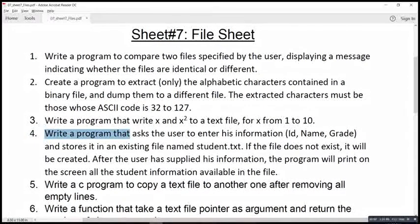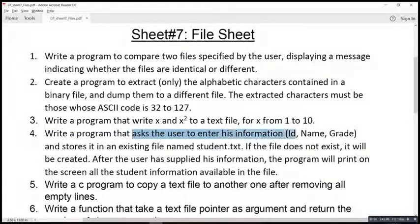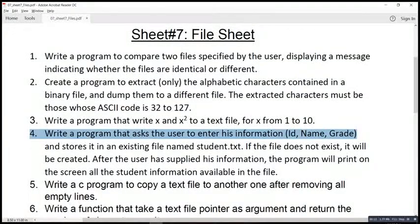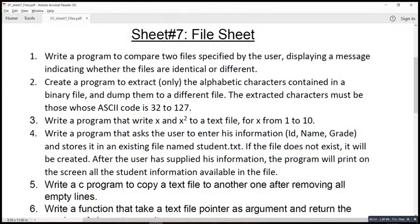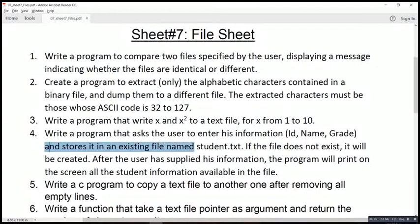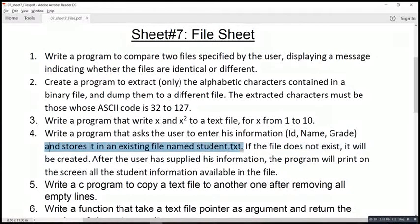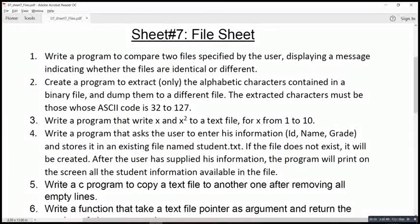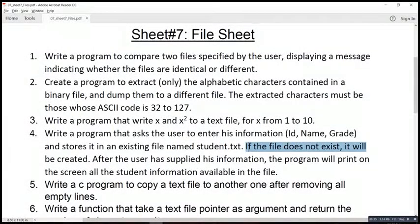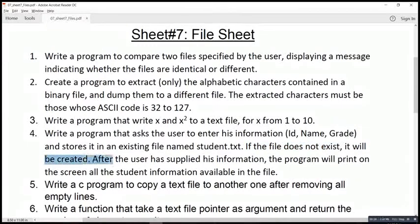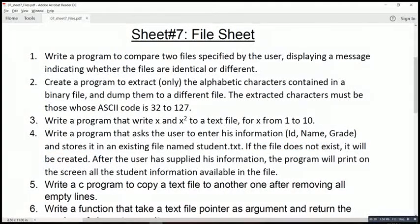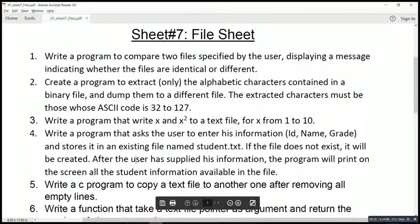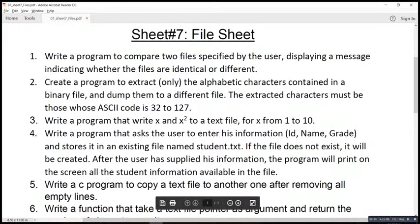We will write a program that asks the user to enter his information: an ID, name, grade, and store it in an existing file named student.txt. If the file doesn't exist, it will be created after the user has supplied the information. We will write a program that will print on the screen all student information available in the file.